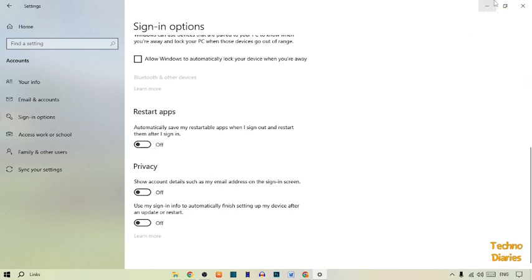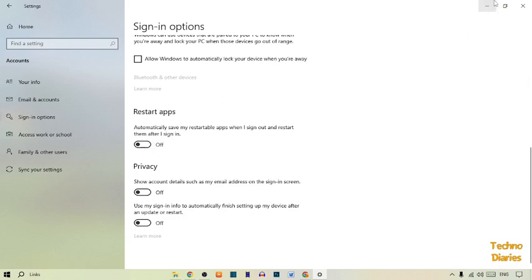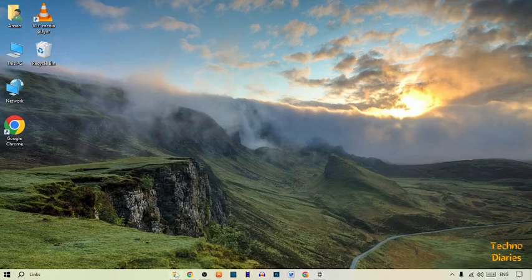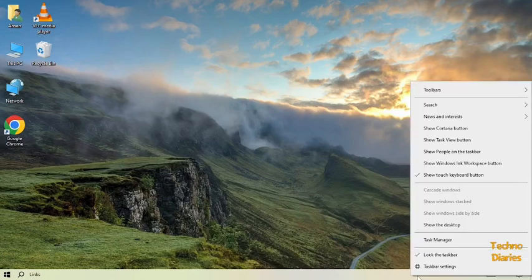But if your problem still remains, simply go back. The next step is to right-click on the taskbar.